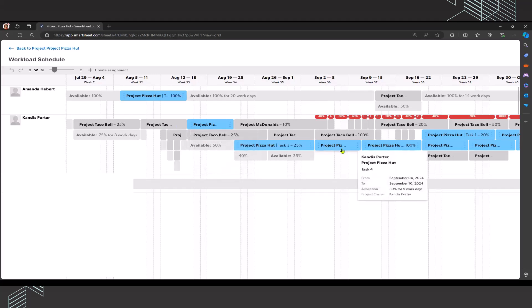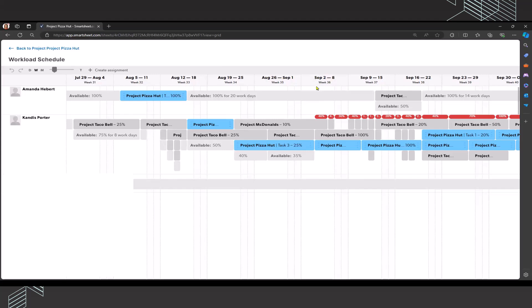Again, we're only going to be able to reassign tasks to the project that we are currently working within. And those are the tasks that are showing up in blue. So as I get a little bit further along, you could see I'm also over allocated the week of September 2 through 8 within project Pizza Hut. I'm assigned at 30% for those five working days.